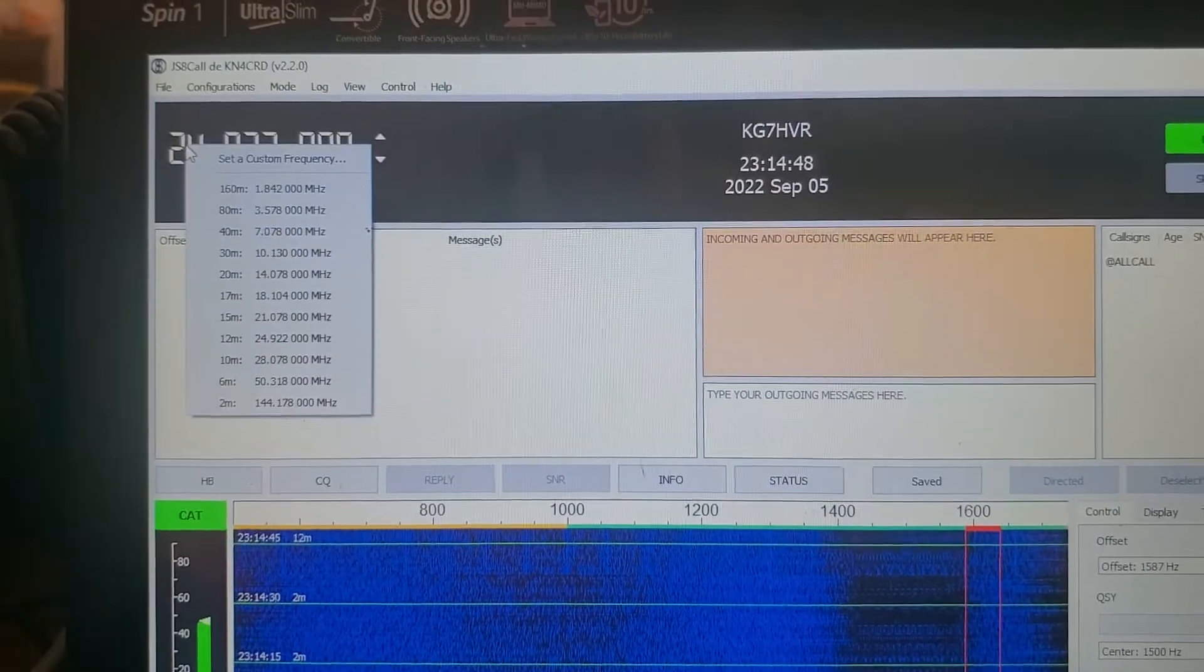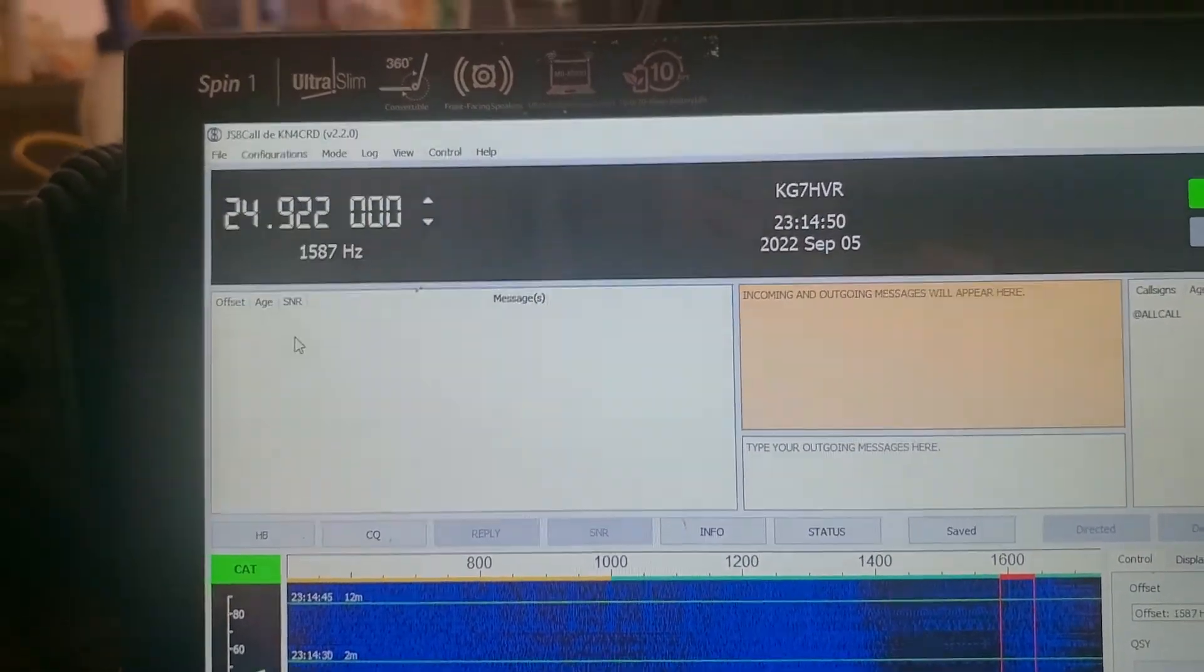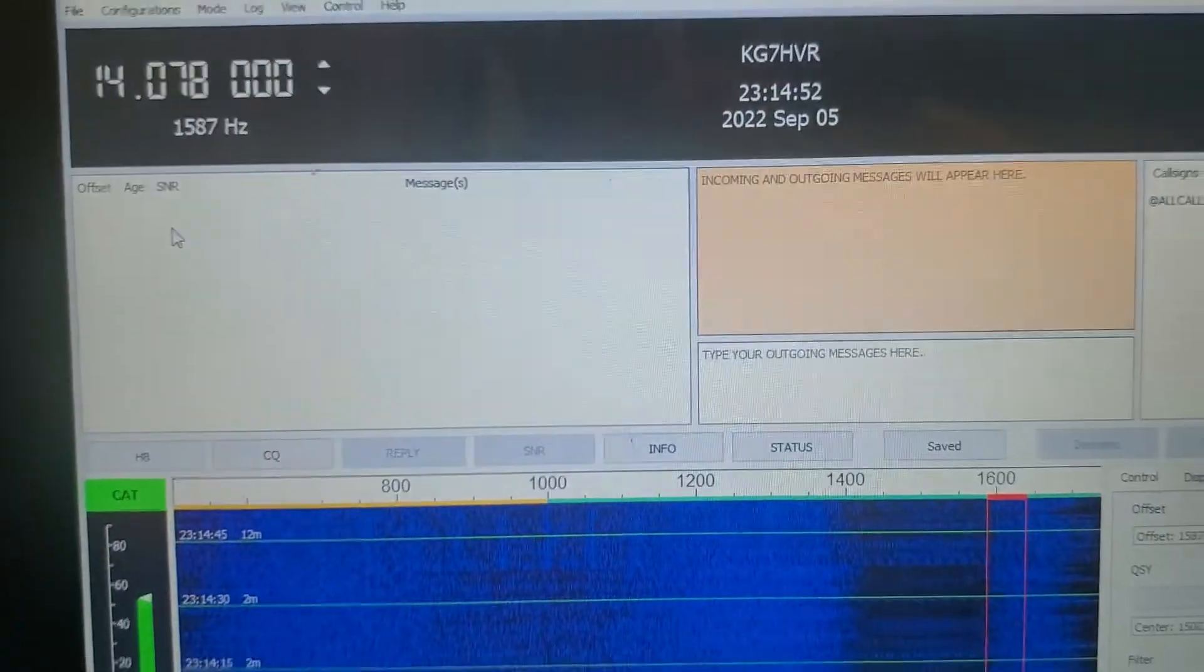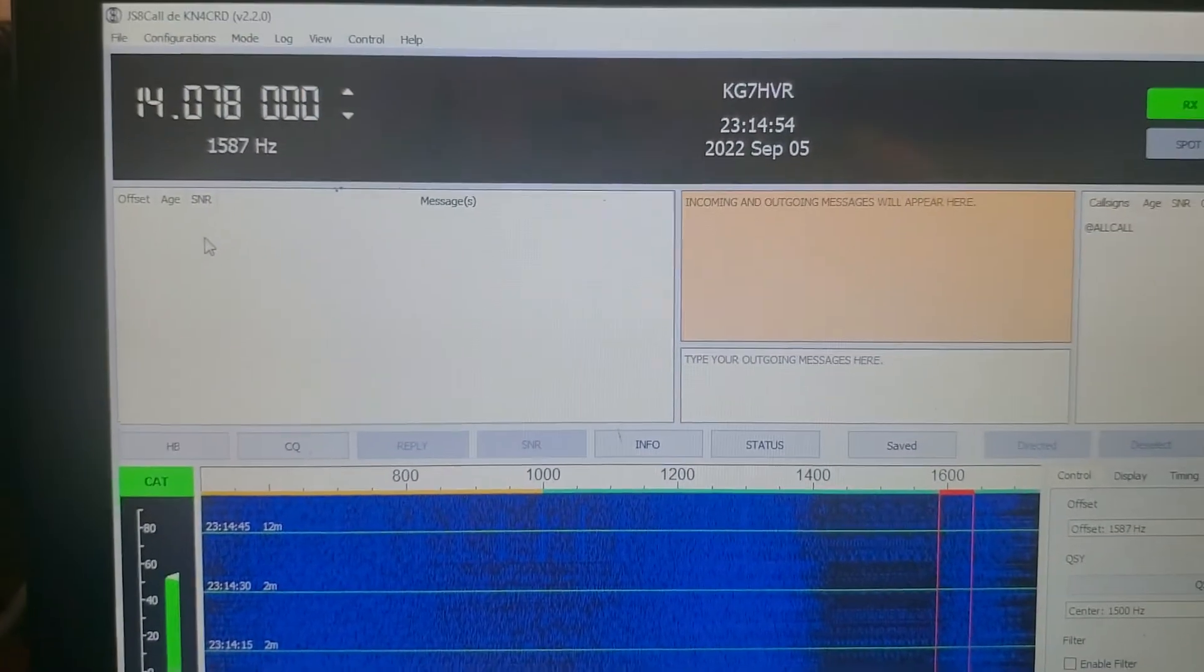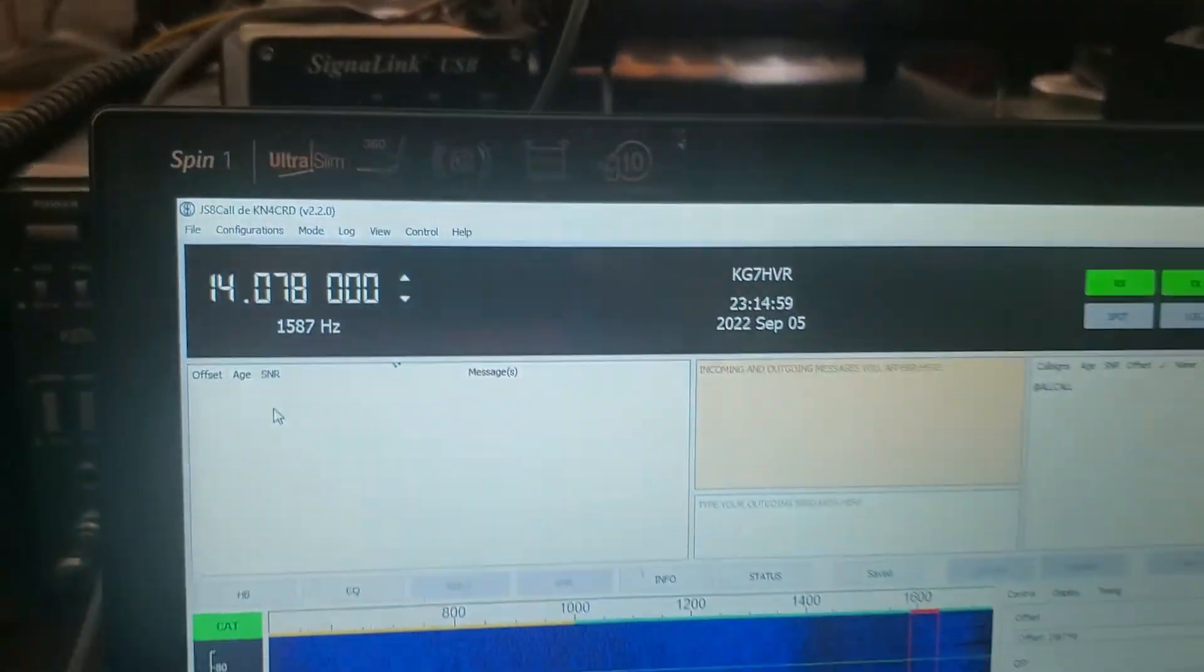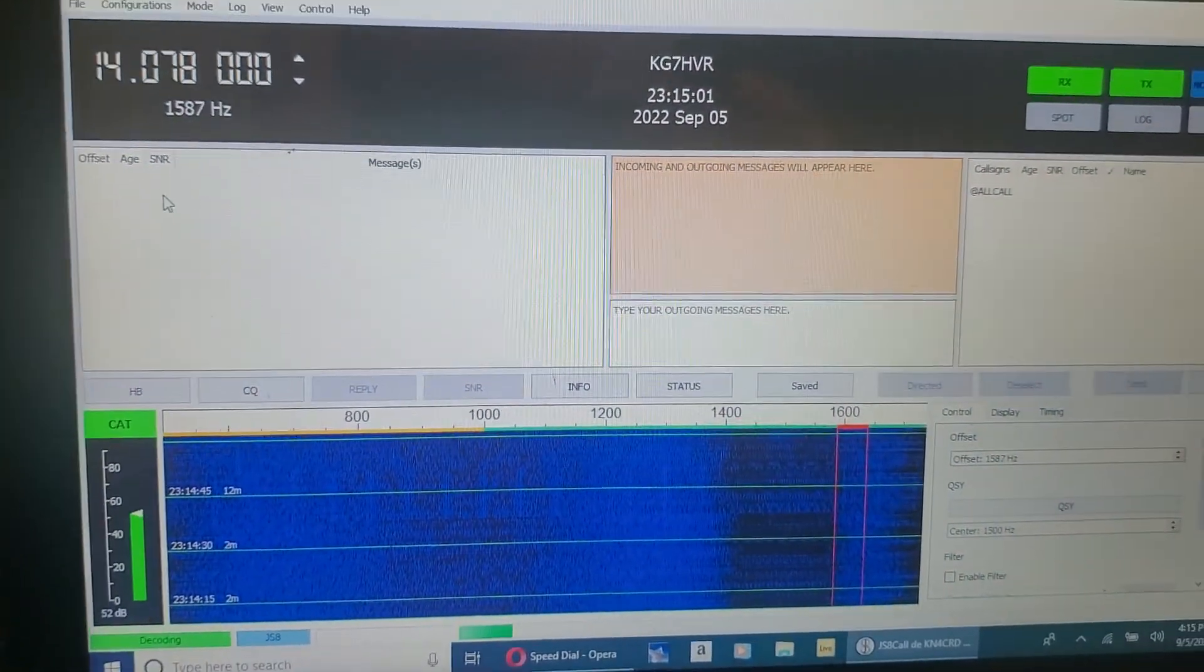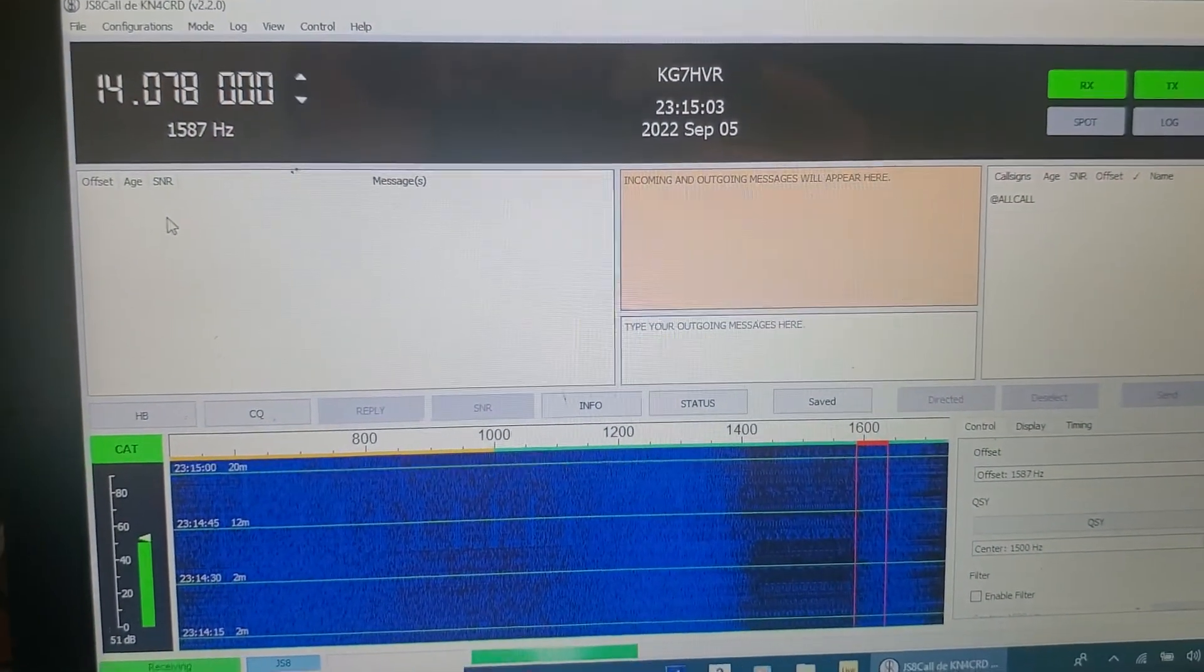But the only popular band, I think really, is probably 20 meters and 40 meters. And right now I've got a lot of interference from my solar running, so I'm not really hearing anything.